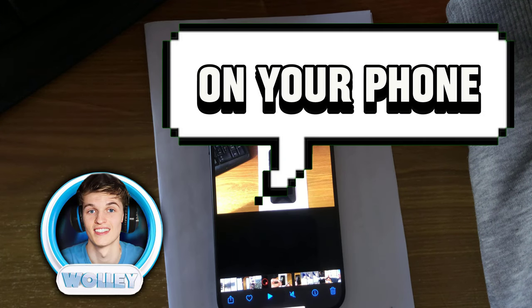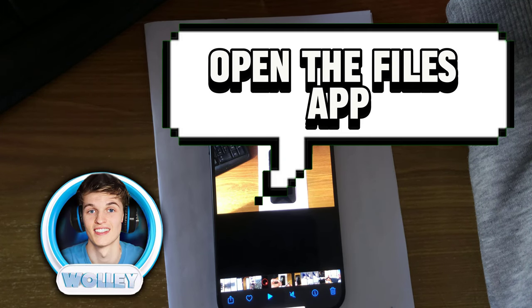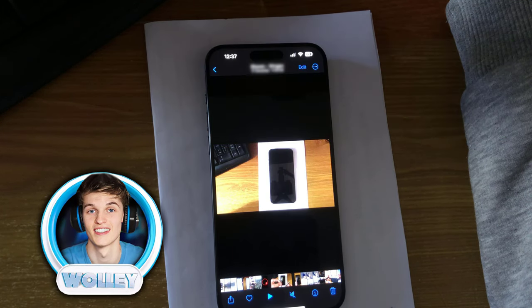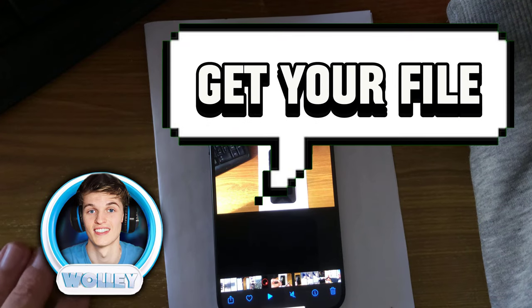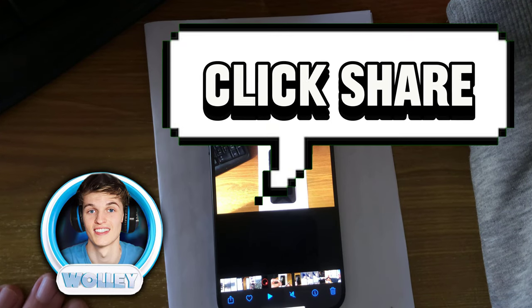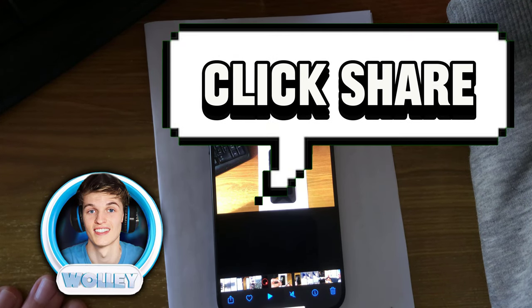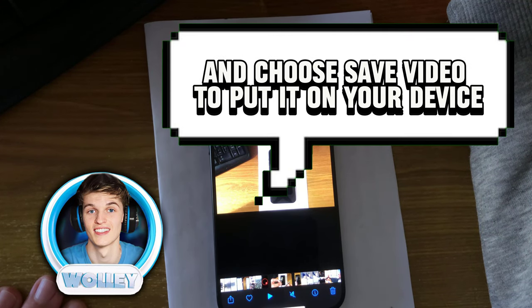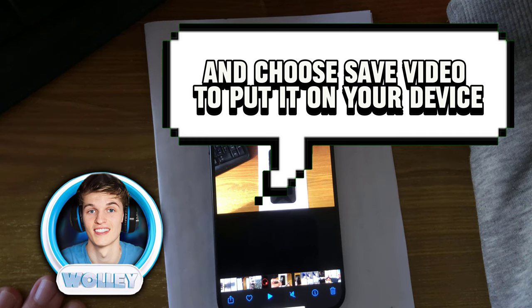Once that's done, on your phone, open the Files app. Go to Google Drive, get your file, click Share, and choose Save Video to put it on your device.